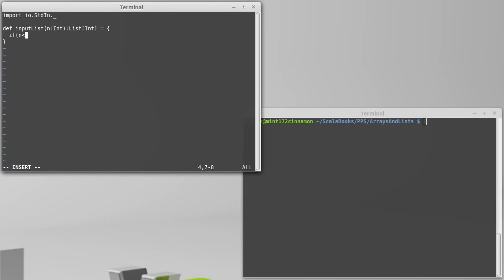So what is our base case? If n is less than 1, so if we're supposed to read in fewer than 1 things, well then we shouldn't read in anything. And that means we need to return an empty list. There's a nice name for that. So we'll just give back nil.